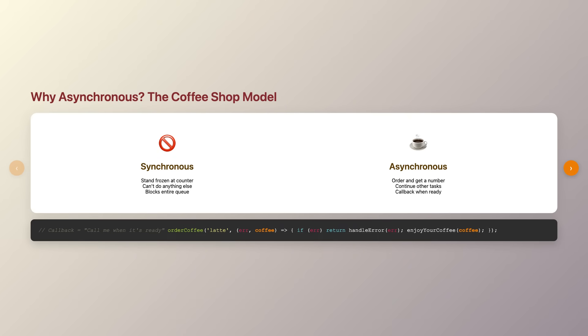Let's start with the scenario we've all encountered. Imagine you're at a coffee shop and you've just ordered your favorite latte. In the synchronous world, you'd stand at the counter frozen in place, unable to do anything else until your coffee is ready. That's obviously not how coffee shops work, and it's definitely not how modern applications should work either.